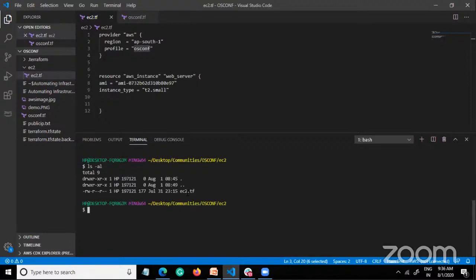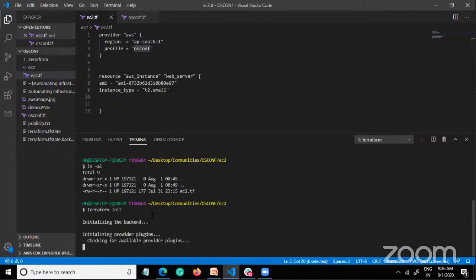Here is the ec2.tf file — nothing deployed yet. I will run terraform init to initialize the plugins. It checks the script and downloads the required plugin — for AWS that's from HashiCorp, the creator of Terraform. It's downloading the AWS provider plugin now — we have to wait until it downloads.